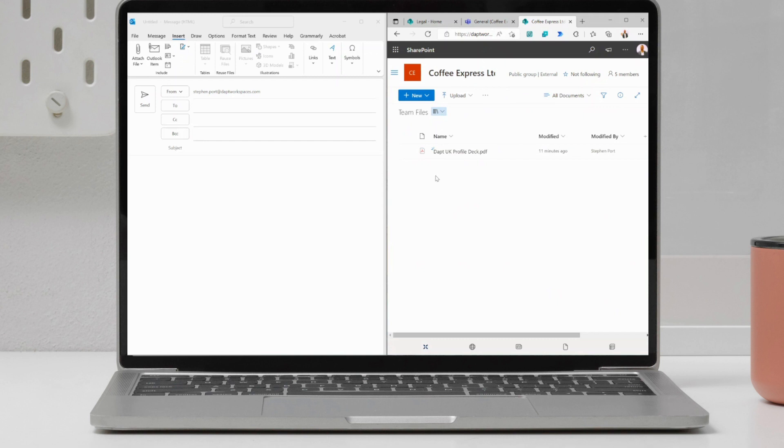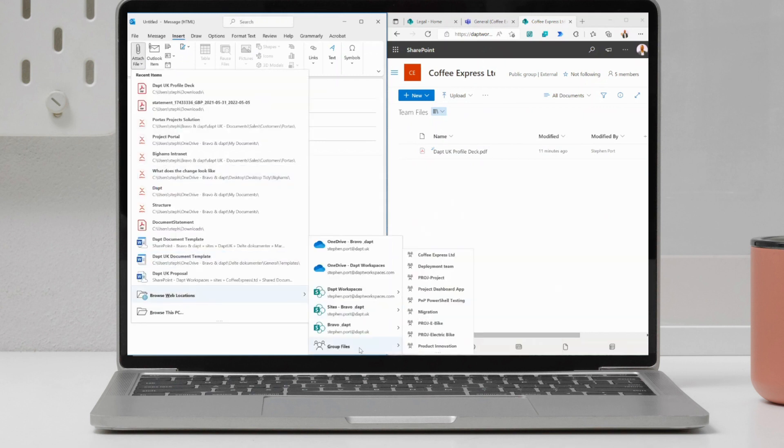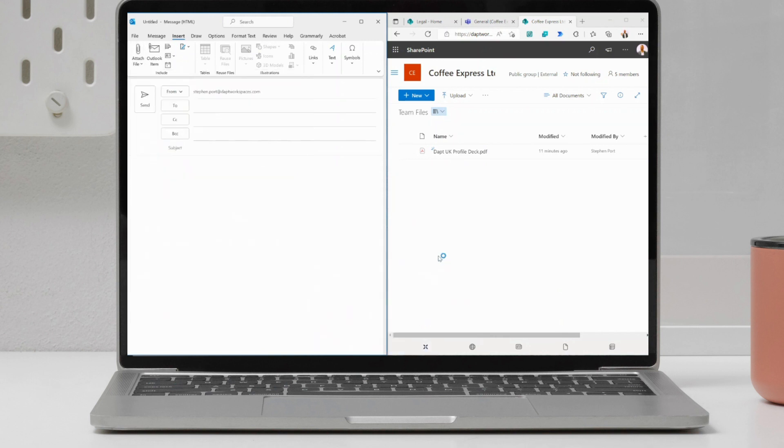So how do we get this file nice and easily? If I go into attach file over here, and I go to browse web locations, down at the bottom, you'll notice I've got group files. And because I'm a member of this team, I can go over to Coffee Express, and I just click onto there.